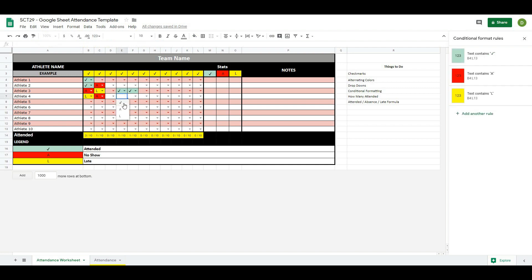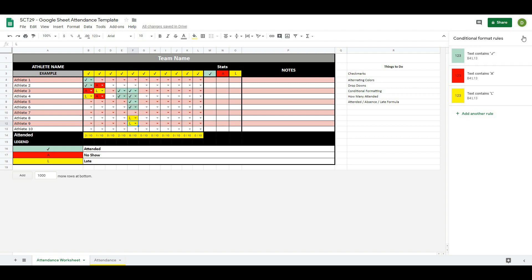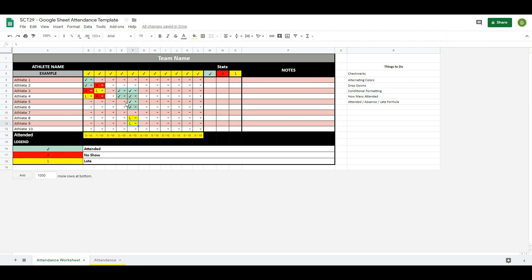Now the formula can be dragged across and will work on any column. You can see it updates nicely — adding checkmarks shows four athletes out of ten, and adding some lates brings it to six out of ten actually at the session. That's how we create the attendance count at the bottom.